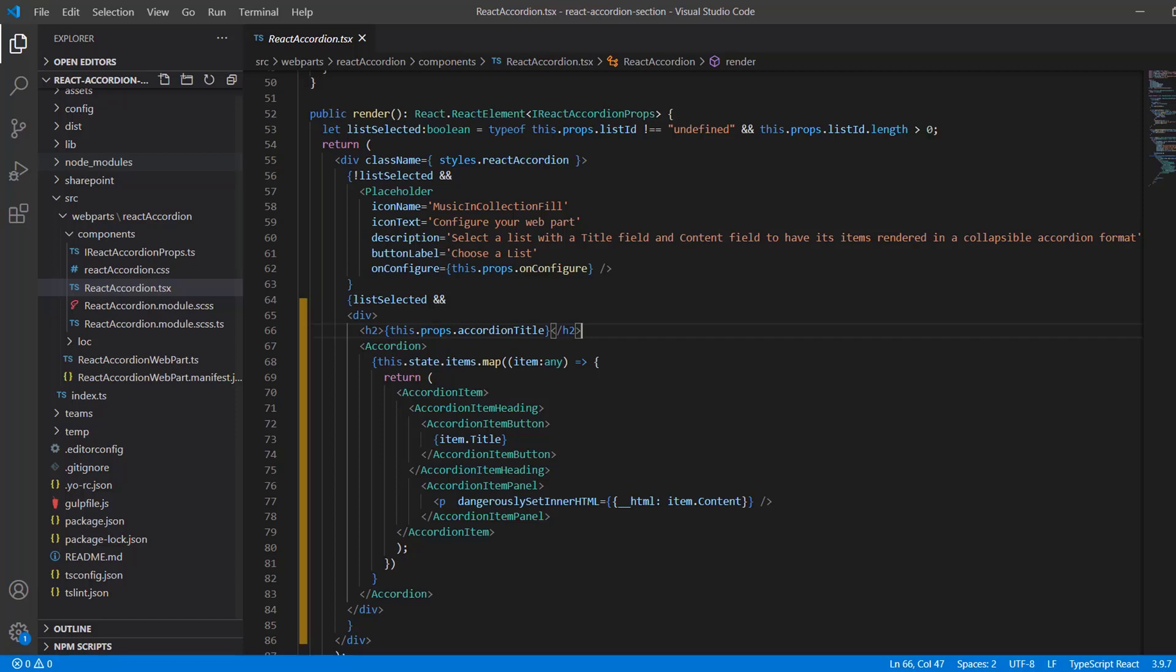However, if listSelected is true, because a legitimate one has been selected, the placeholder is replaced with an accordion populated with our list data. So let's go through and see how that happens. In line 66, that's pretty straightforward. We're just adding some text above the accordion based on what if anything was entered in the optional accordion title field in the property pane.